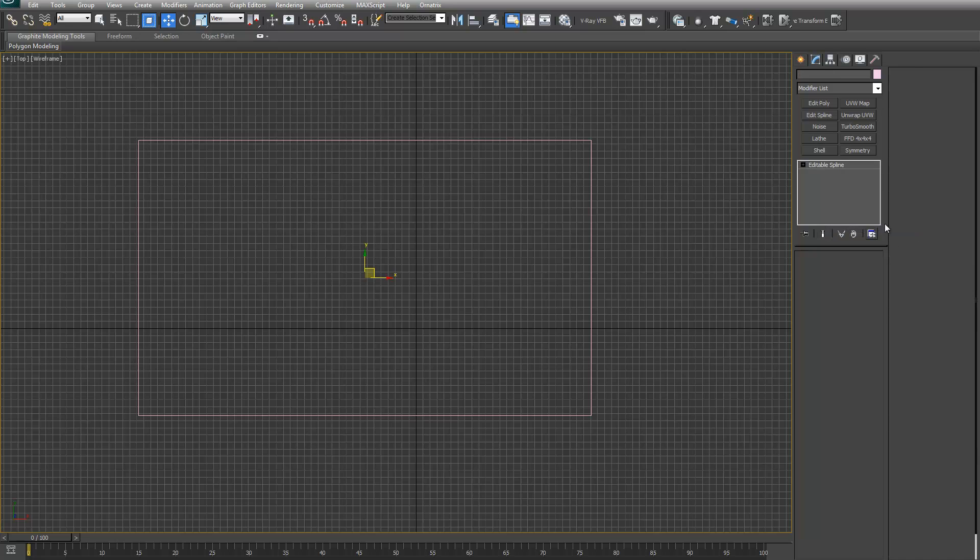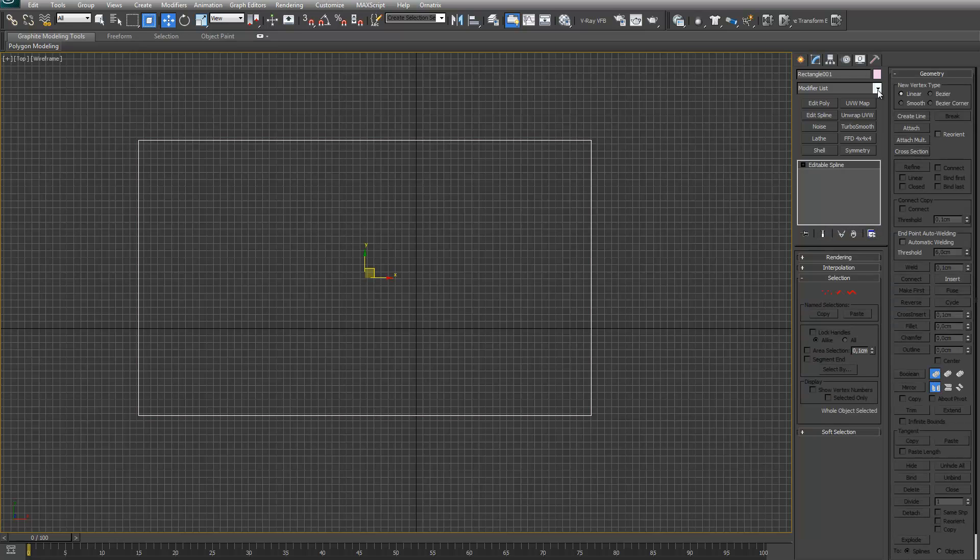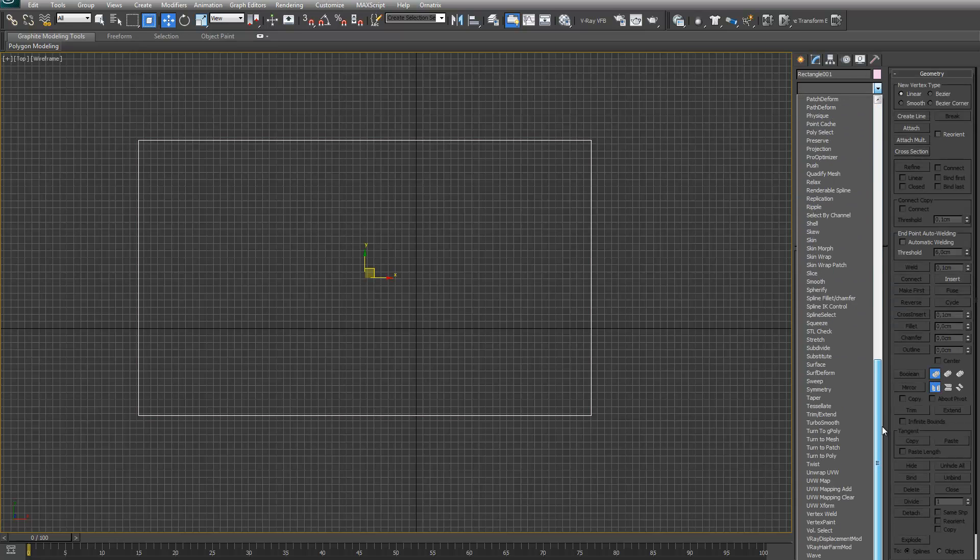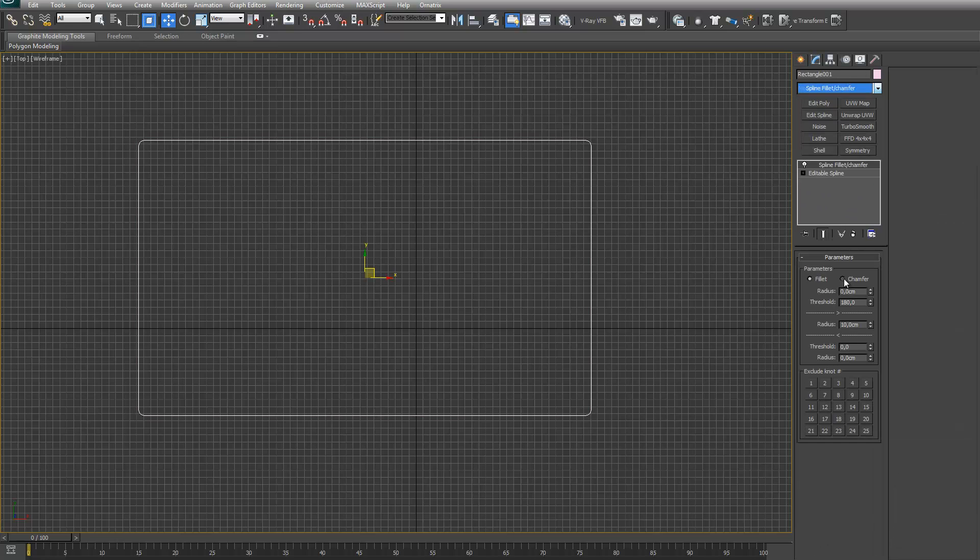So for example, a rectangle, you first have to convert. Let's put the modifier on. As you can see, it's a pretty simple interface, but we'll go over it in a bit.